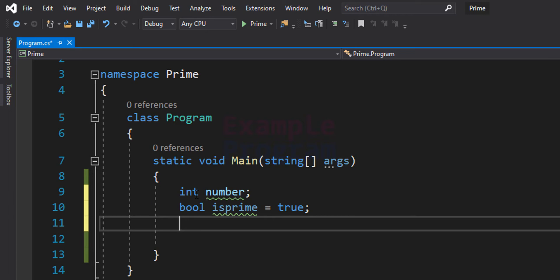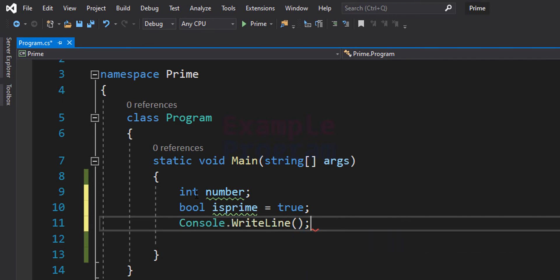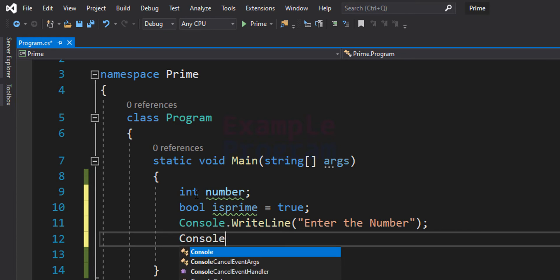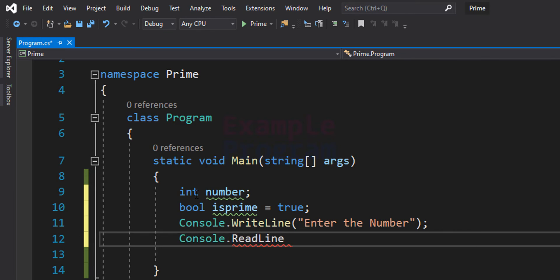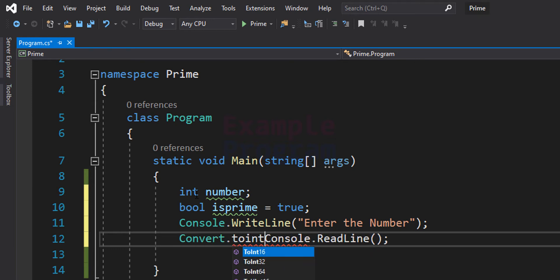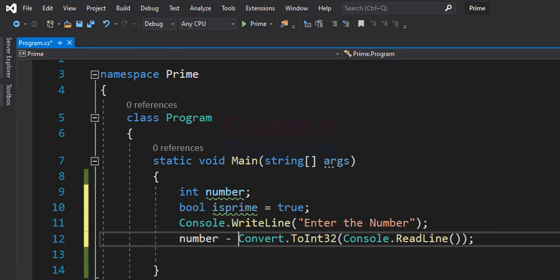After this, we will ask the user to enter the number using Console.WriteLine with the message 'Enter the number'. The user will enter a number and we will read it using the Console.ReadLine method. Since ReadLine returns the input as a string, we need to convert it to integer form using Convert.ToInt32, and we will store the result in the number variable.